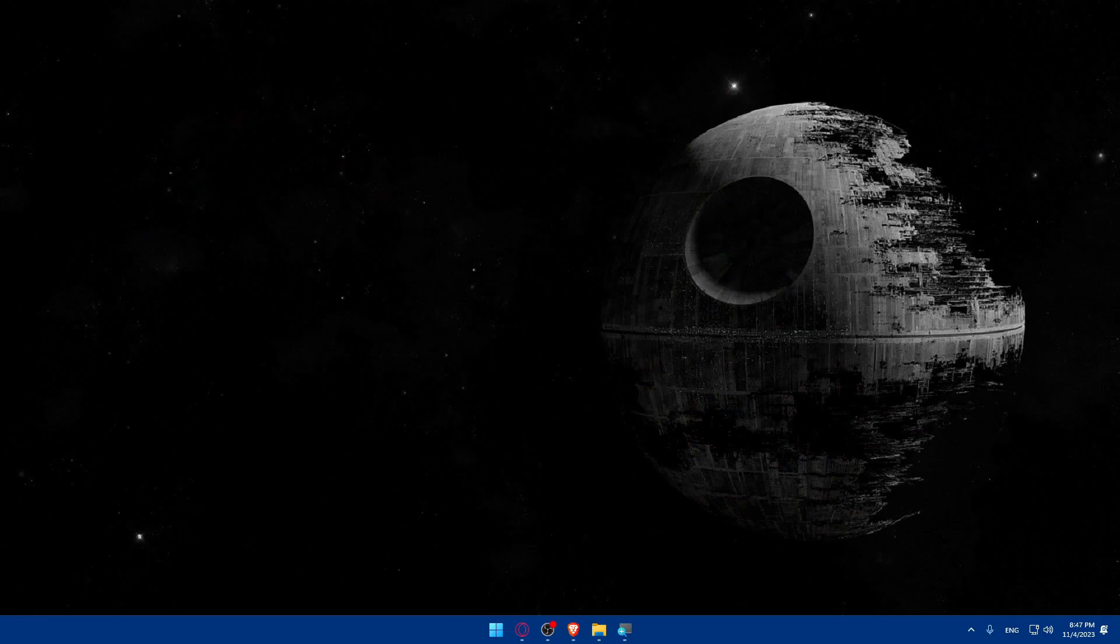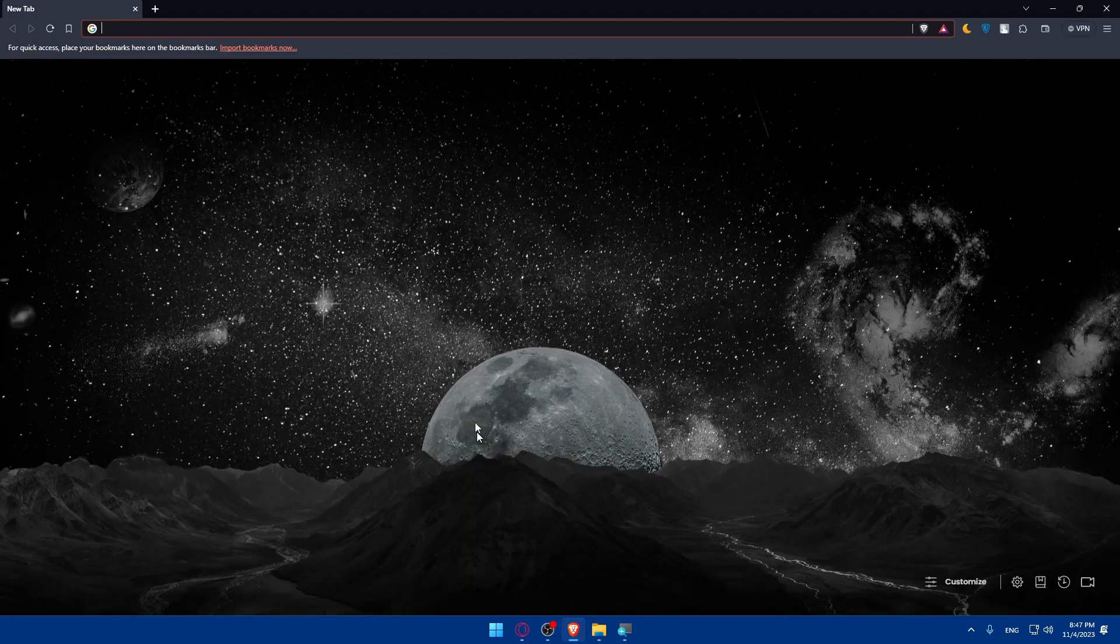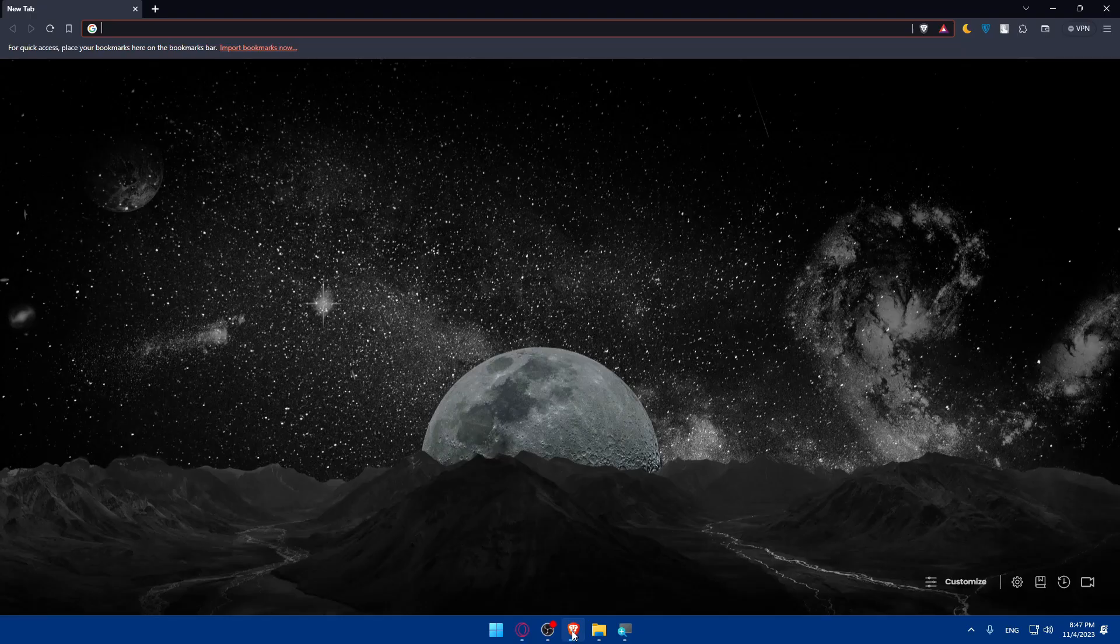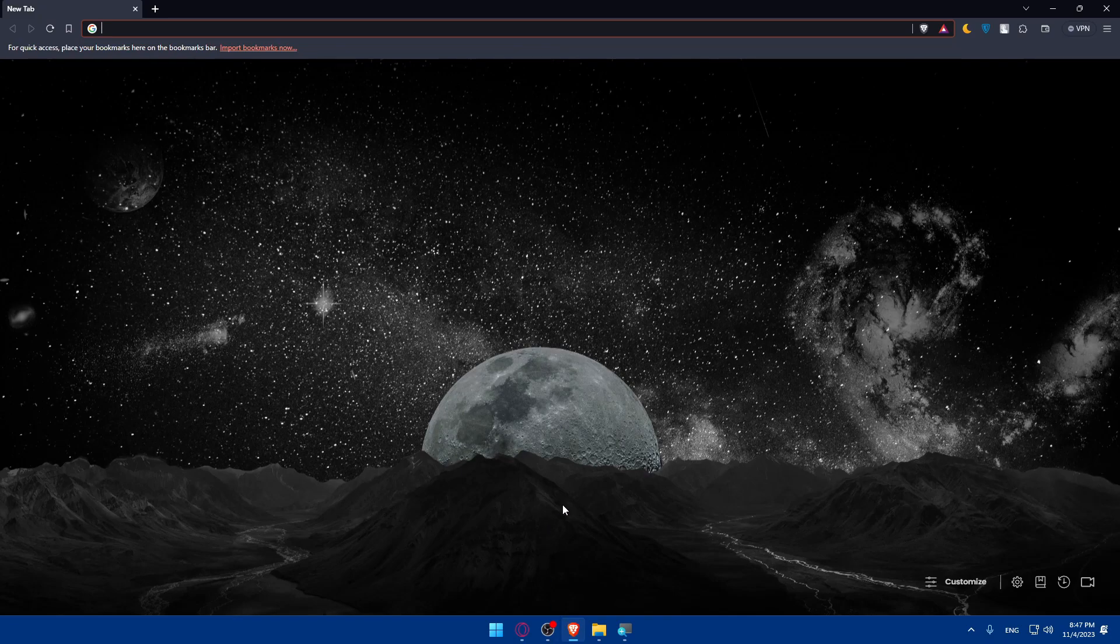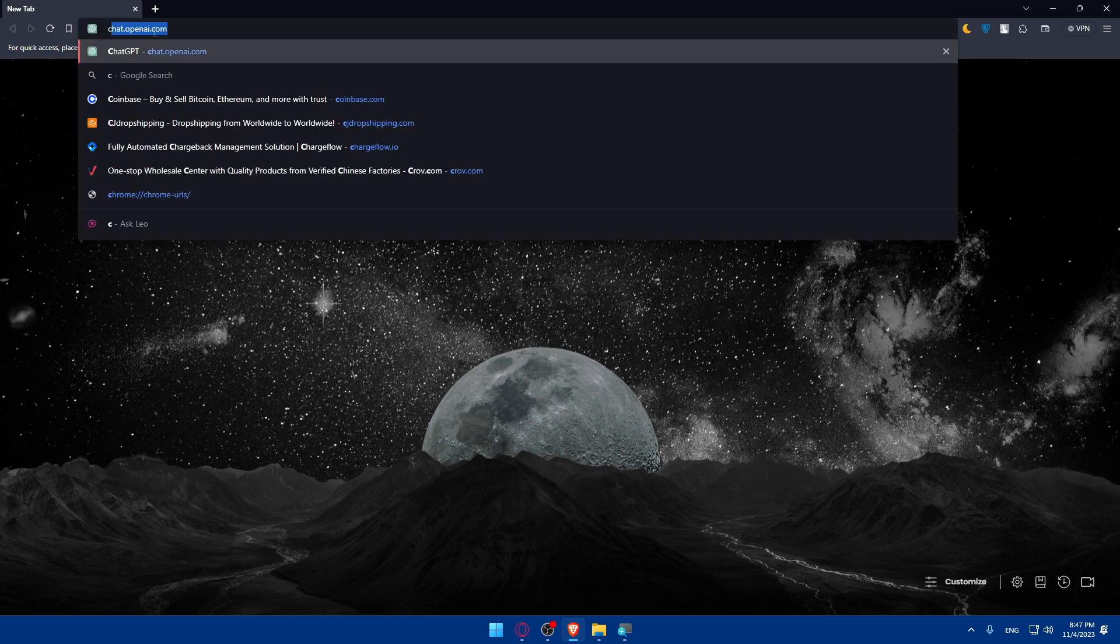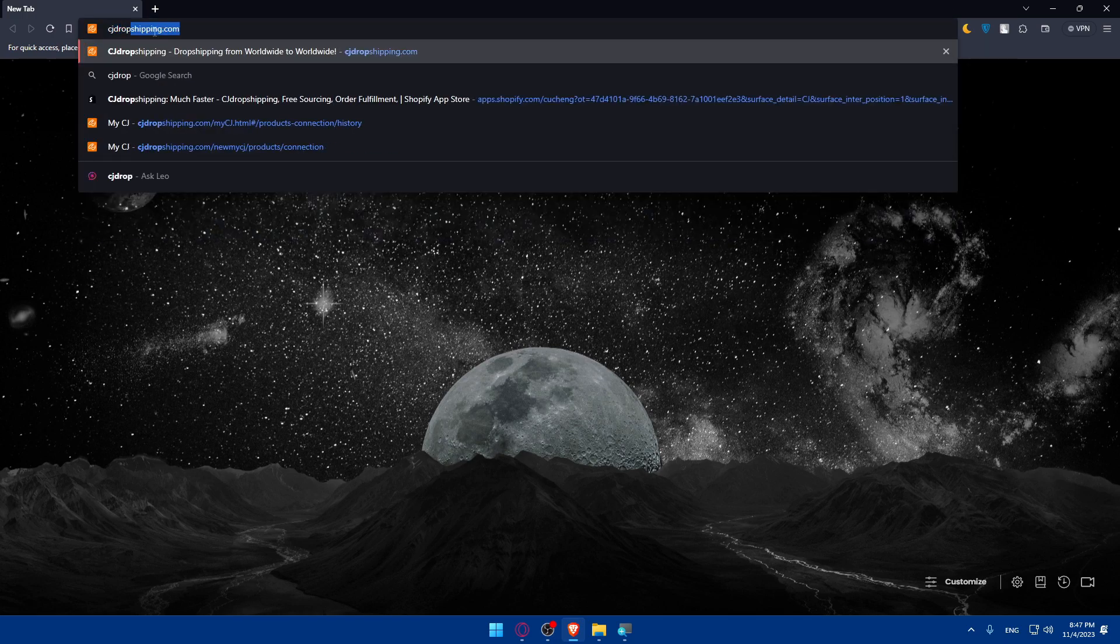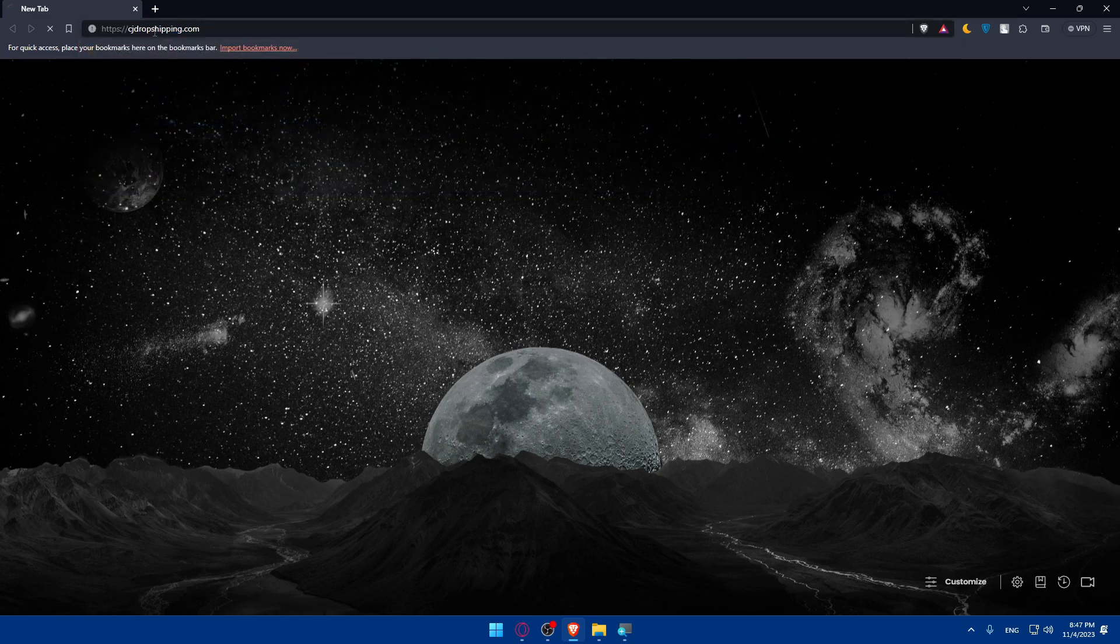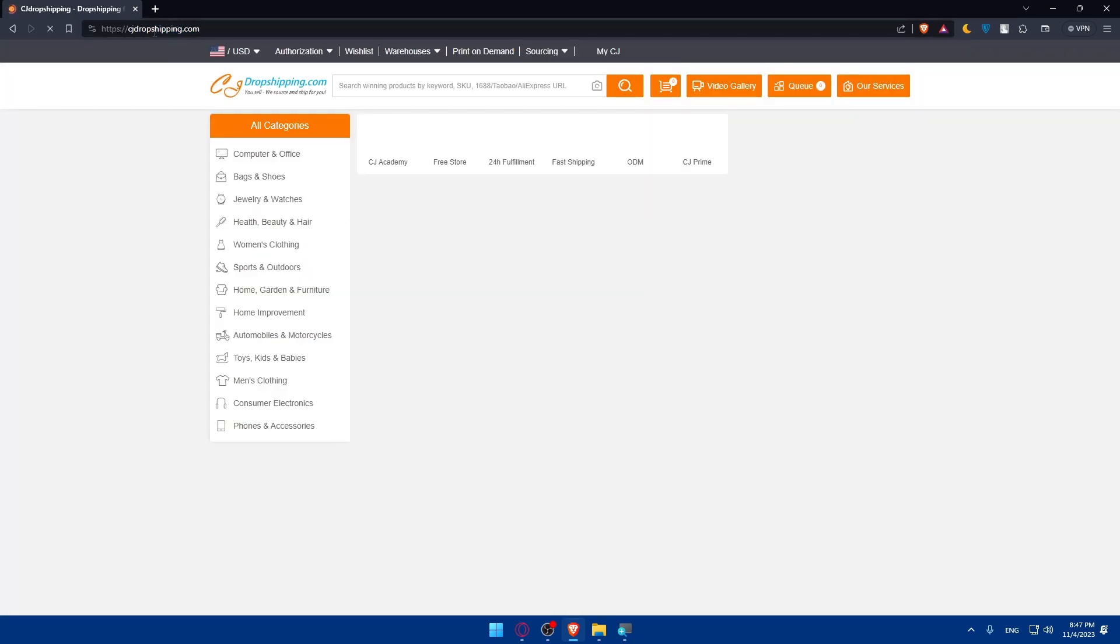First, you'll have to sign in to your CG dropshipping account. To do so, open whatever browser you're going to use. In my case, I'm going to use Brave Browser, but you can use any other browser. Once you open the browser, go to the URL section, type cgdropshipping.com and hit enter.